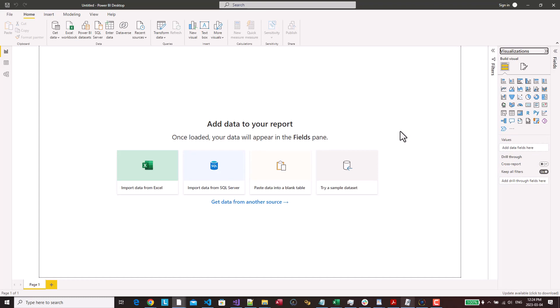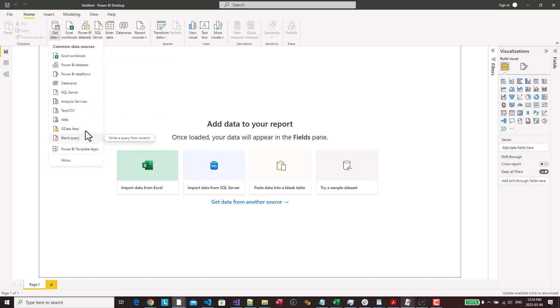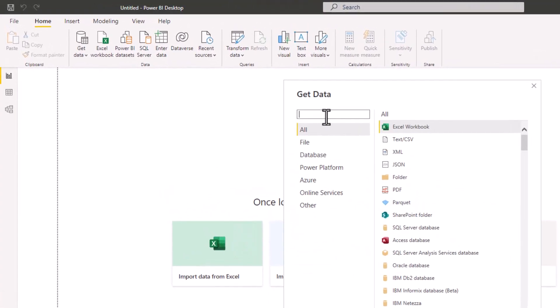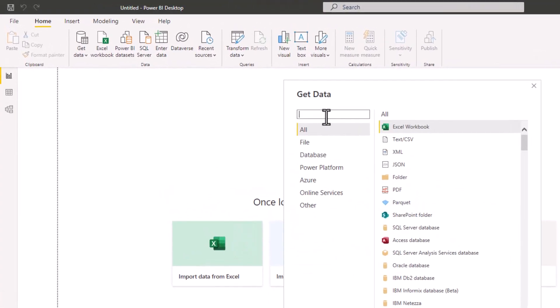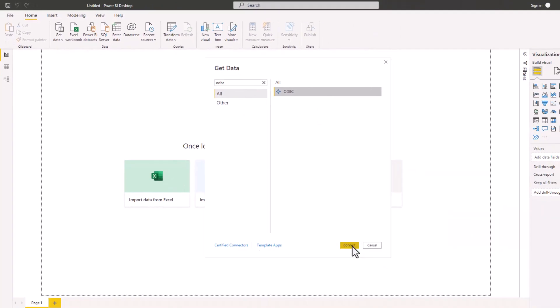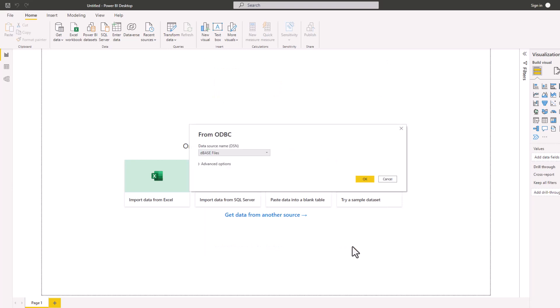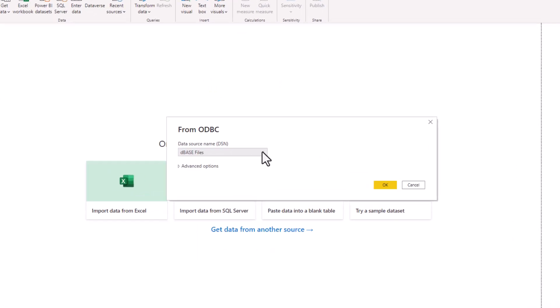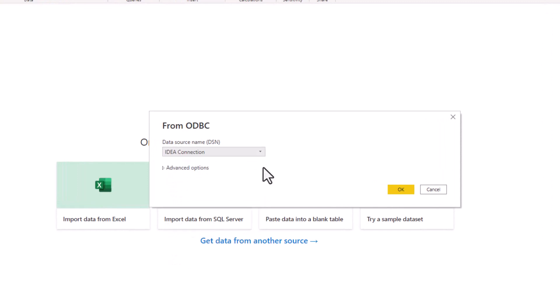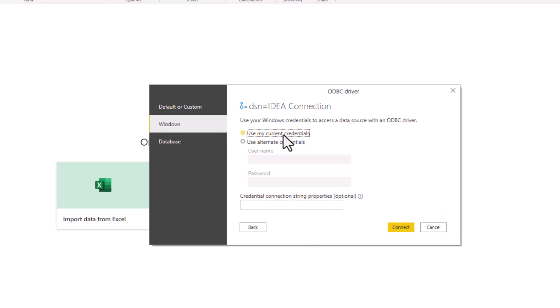So now that I'm in power BI, how I obtain the data or make the connection to it is I go to get data. And what I want to do is go in and do more cause I'm looking for the ODBC connections. So from here, I can just type ODBC. Here we get the ODBC import data from ODBC. I click on connect. What I will now want to go is find my IDEA connection. I click on okay. Now here, when you're making the connection, it asks for security. Generally I always just do windows, use my current credentials, click on connect.